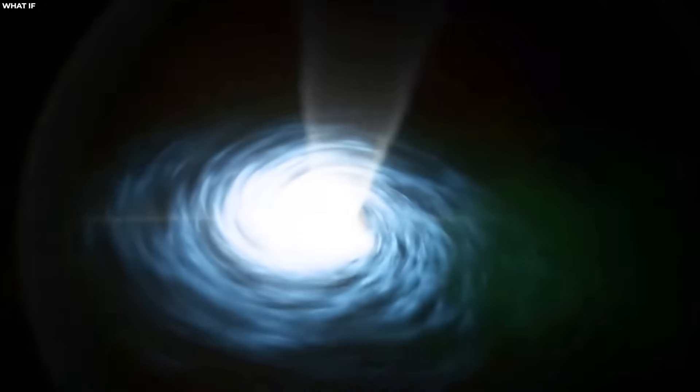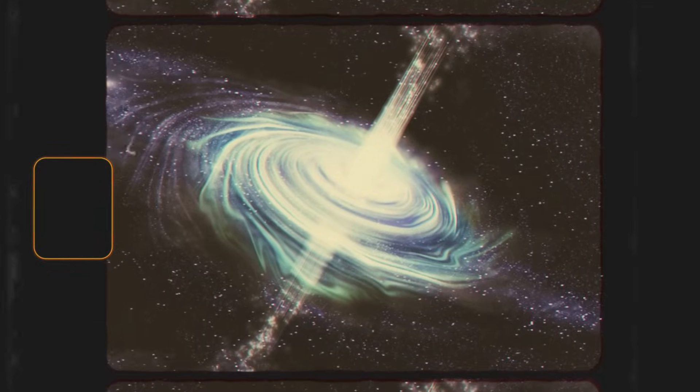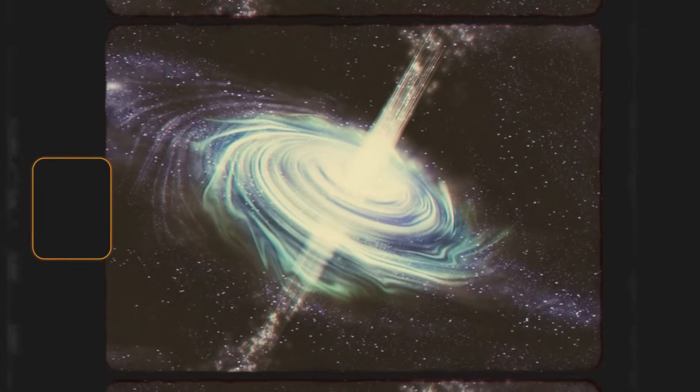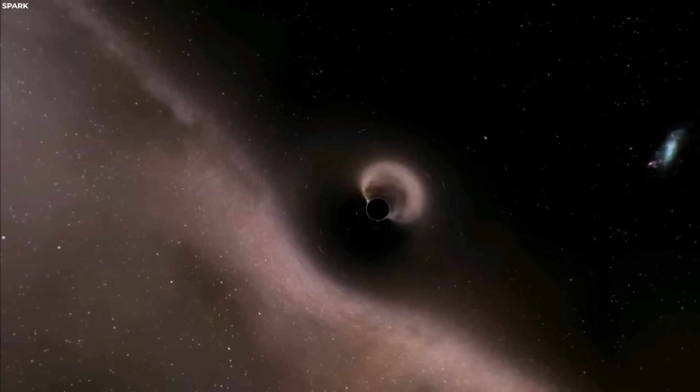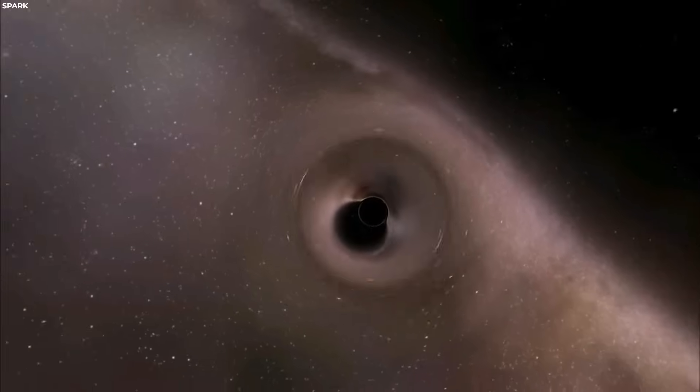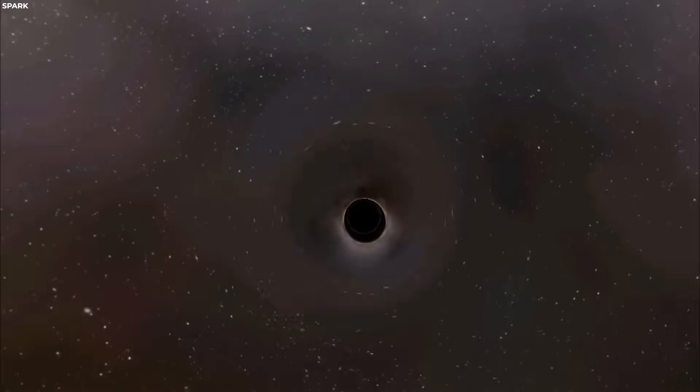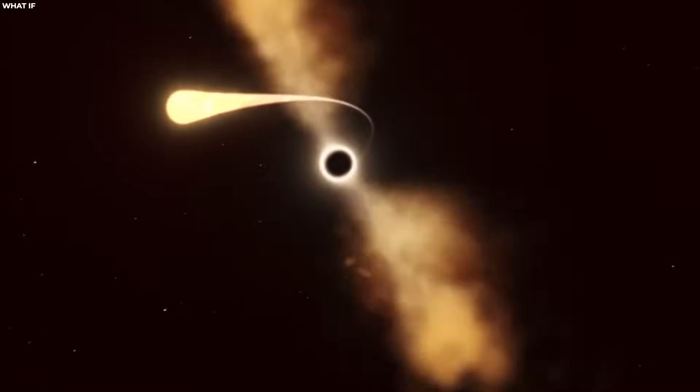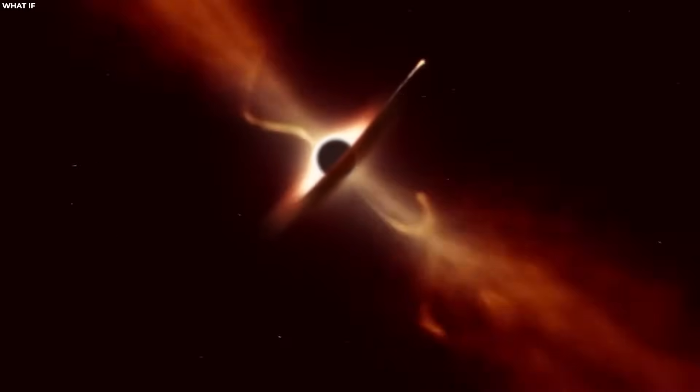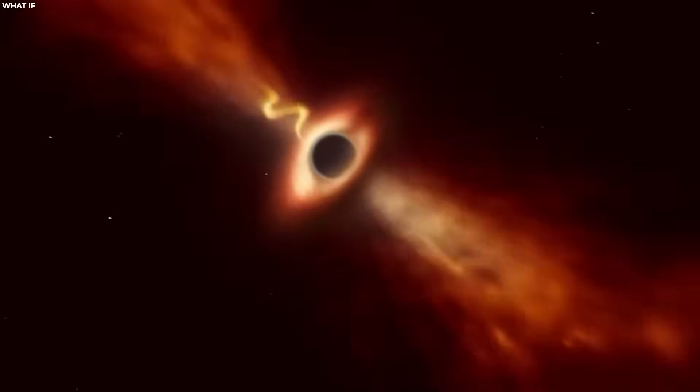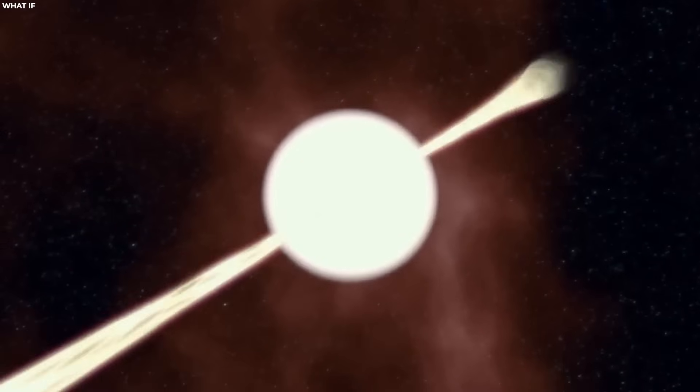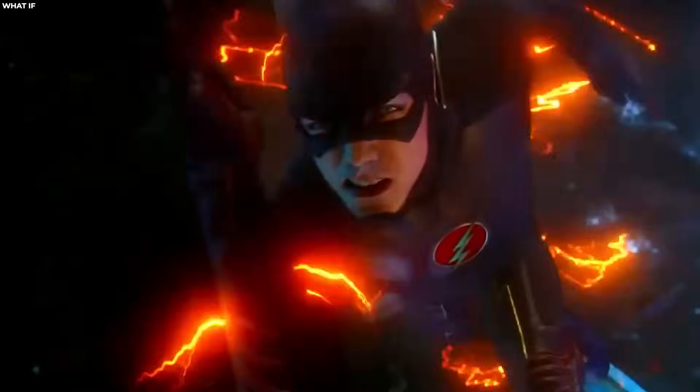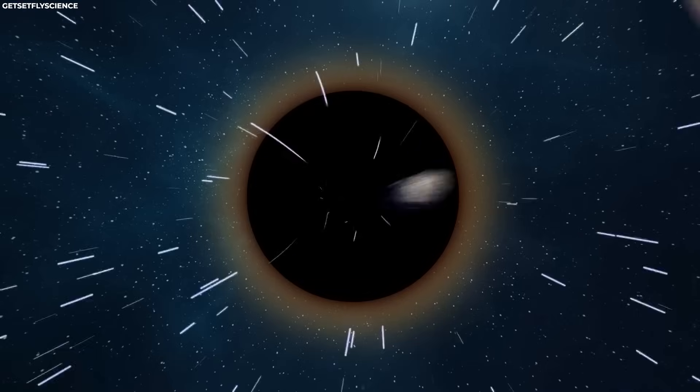White holes are theoretical objects that, if they exist, represent the reverse of black holes in terms of their behavior and effects on the surrounding space-time. While black holes are known for their intense gravitational pull, which prevents anything, including light, from escaping beyond their event horizon, white holes are hypothesized to be regions of space-time from which nothing can enter.